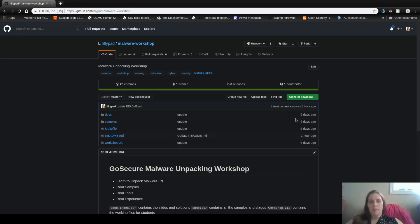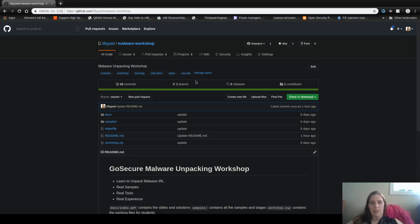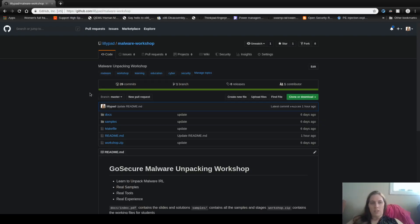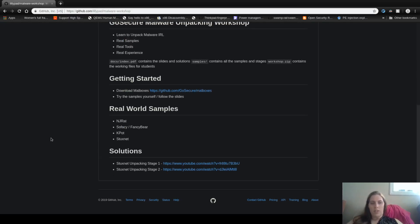Hello, my name is Lily and today I'm sharing with you the malware workshop which I did at GOSAC this year. There are exactly four samples. We're going to start with the first one which is actually NJRAT.